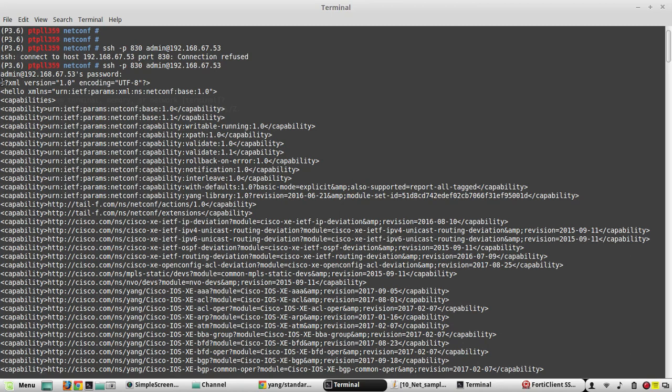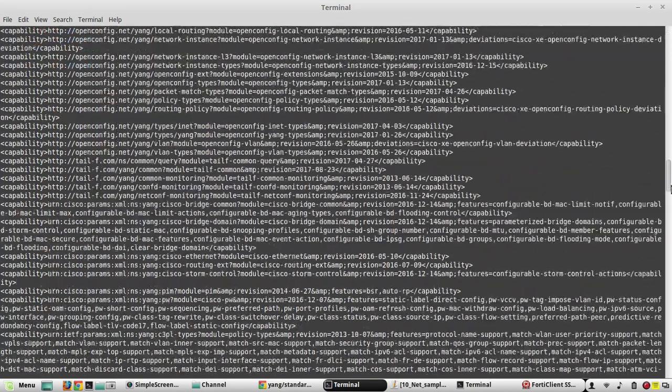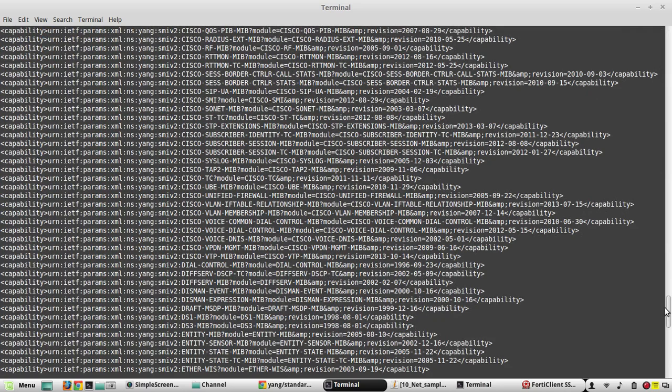You can see under hello you can see capabilities, and the capabilities attribute starts here and it will end here, and this delimiter means at the end of the response.